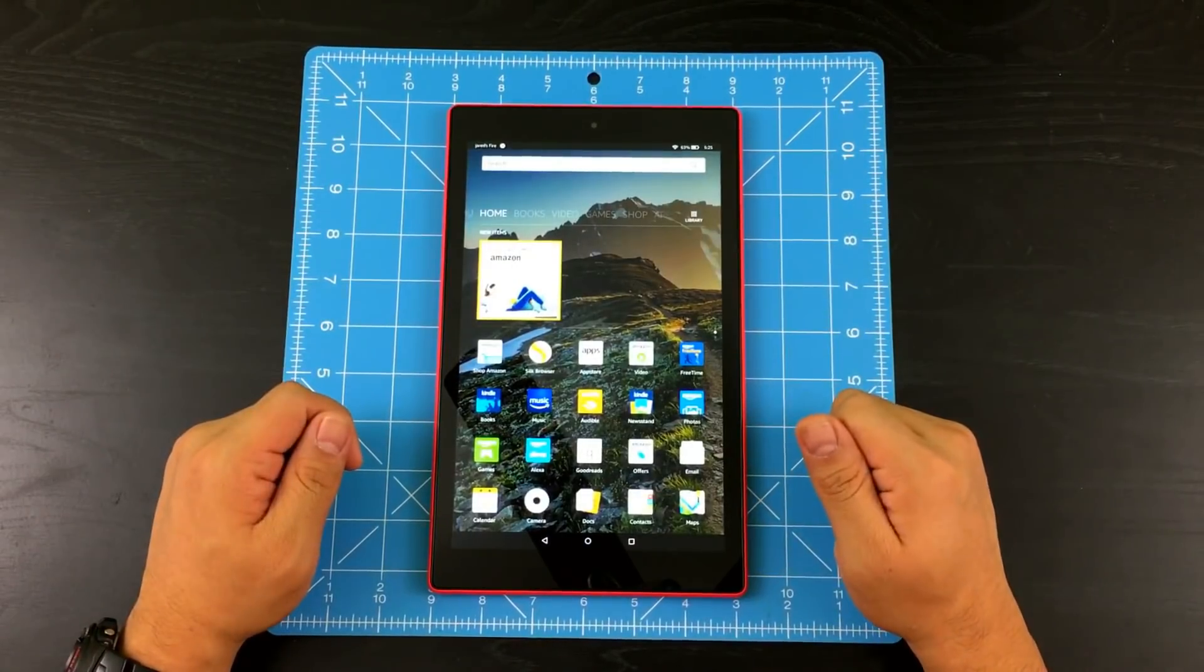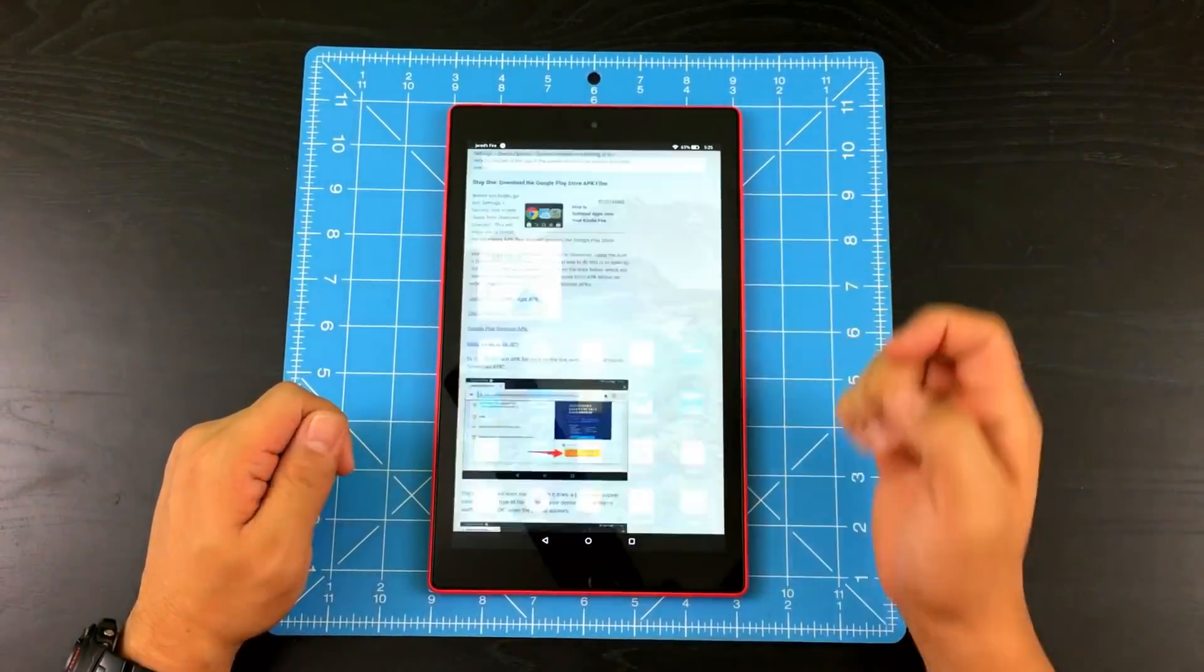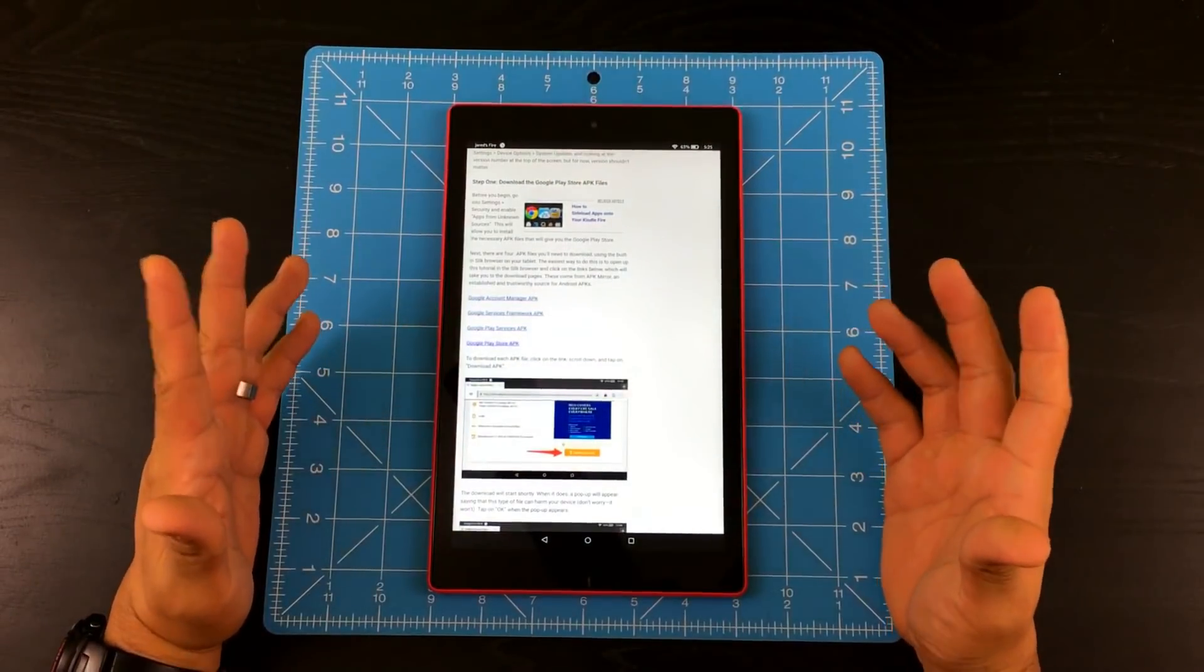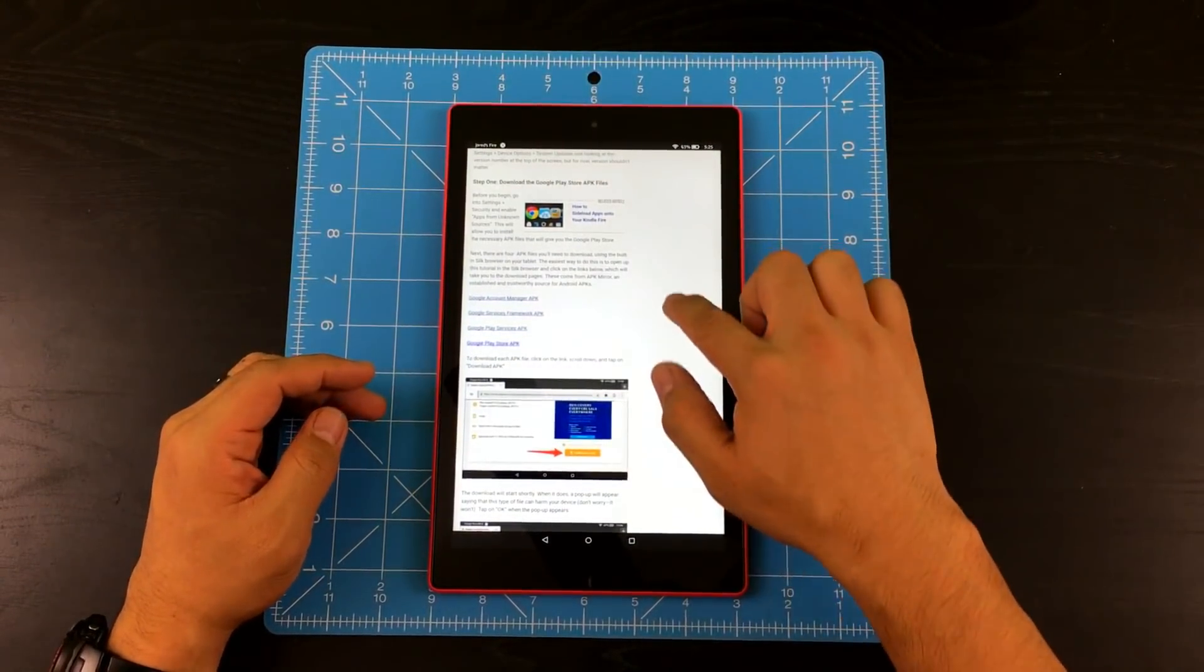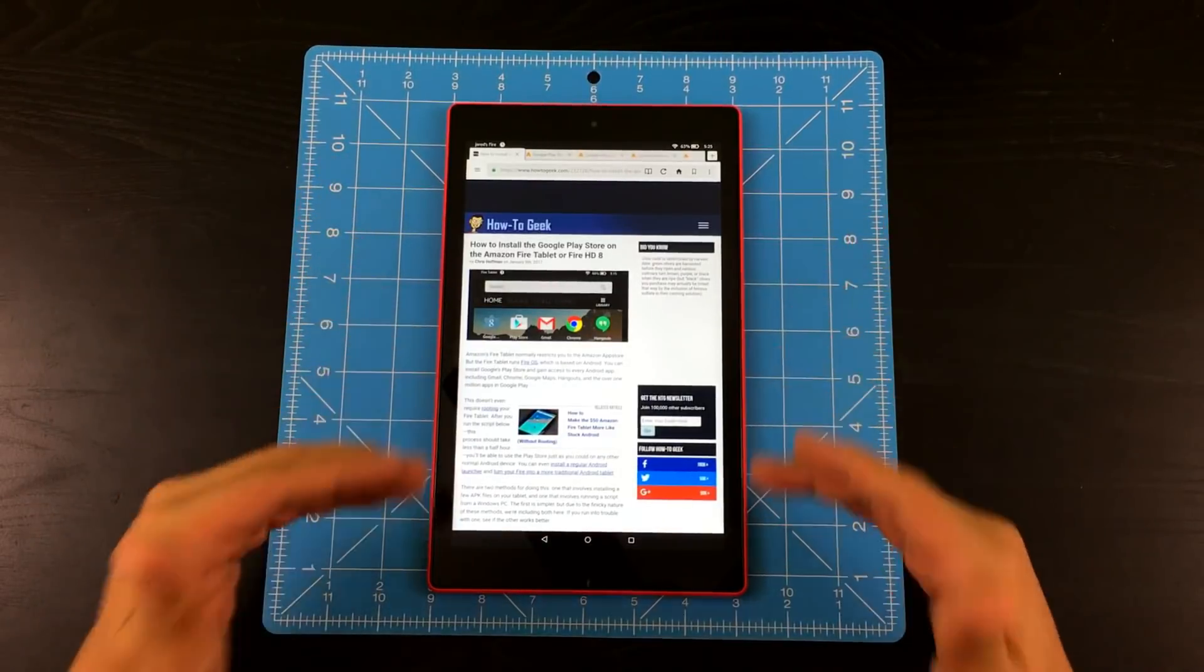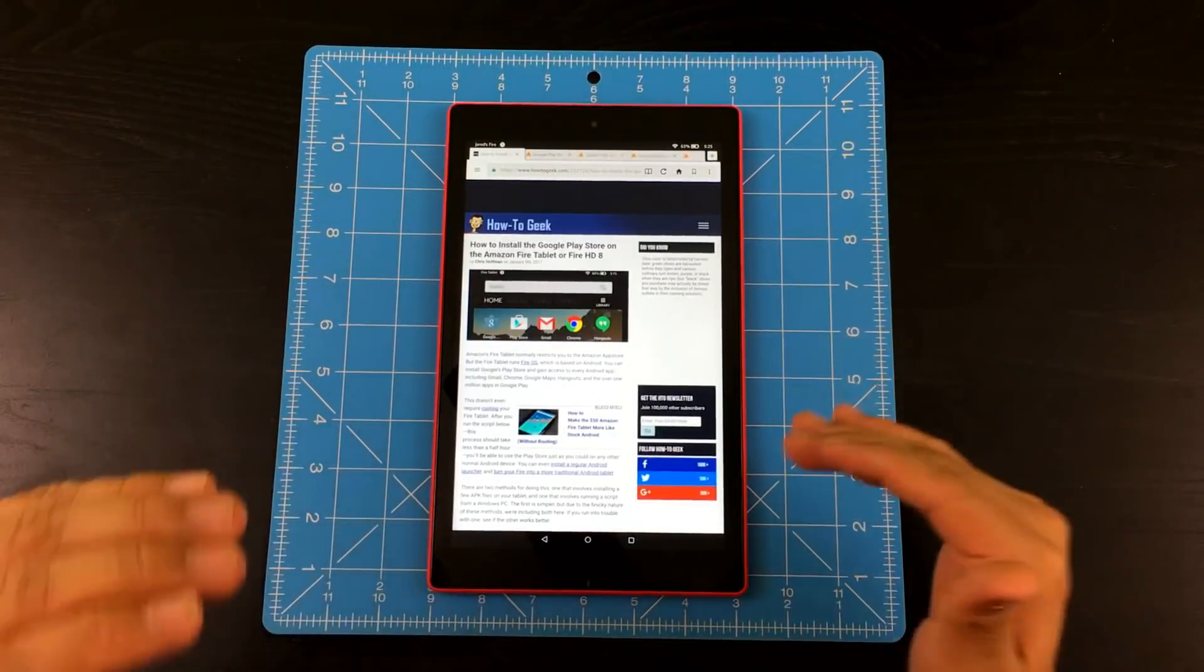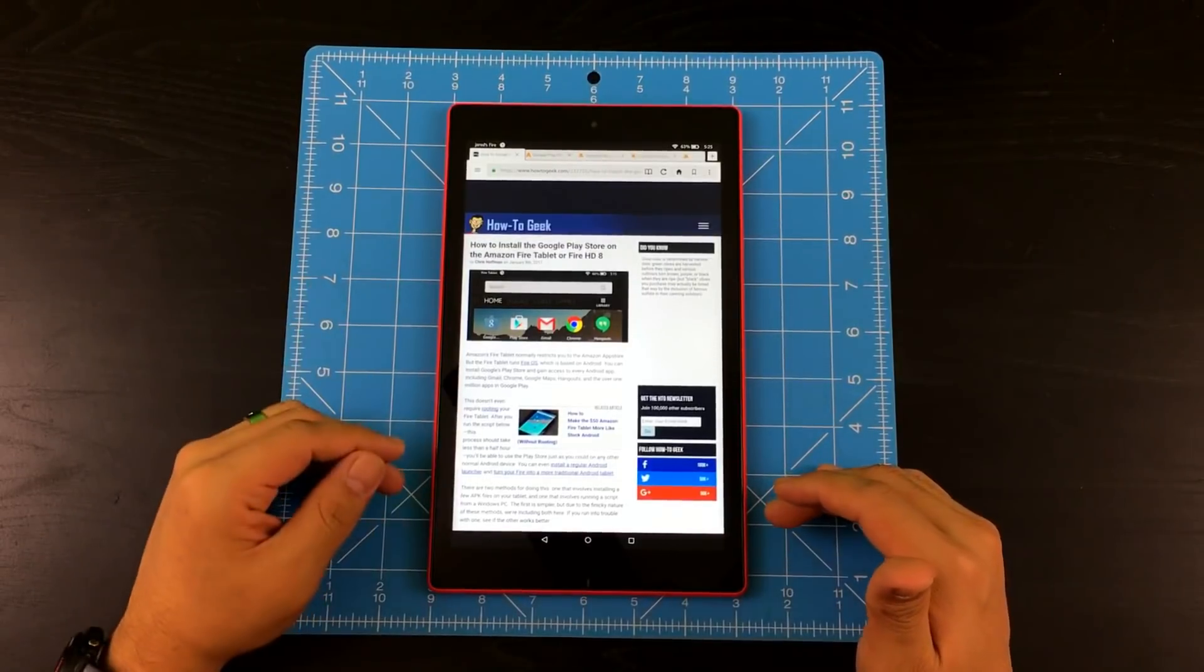And what we're going to do right now, we're going to use Silk browser. So basically this is Amazon's version of Google Chrome, so to speak. And this one right here, I already preloaded all of the stuff that you need to download. I'm going to leave all the links in the description down below for you guys' convenience.